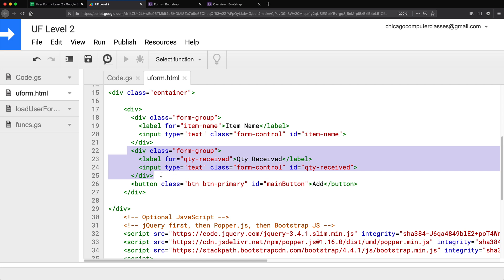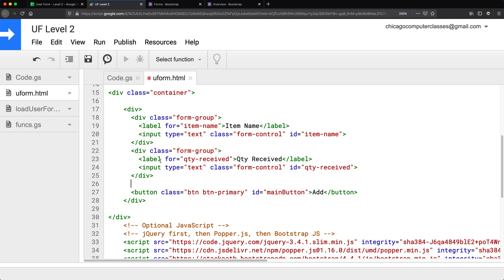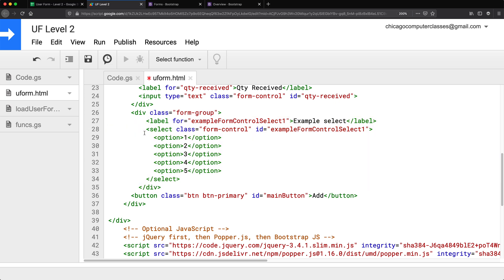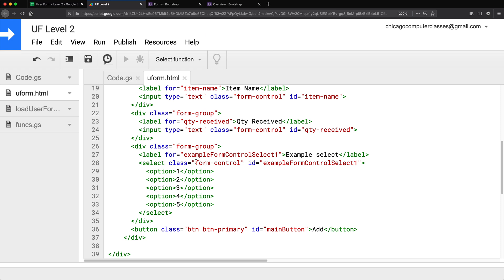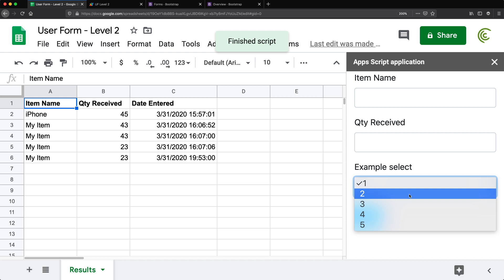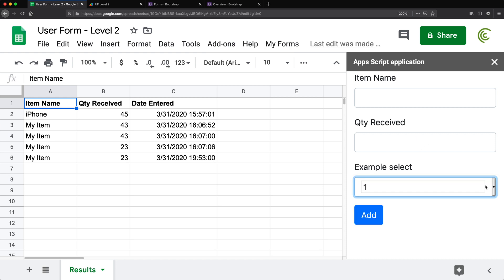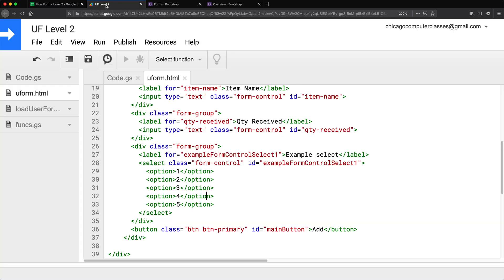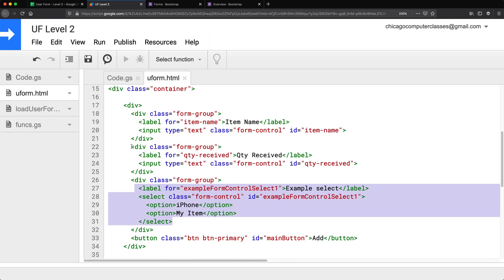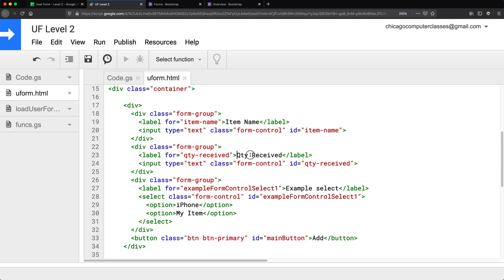I'll copy that, go back to my code, paste it below the existing input and tab it in so it looks nicer. Now we should have a dropdown — reloading, we can see one, two, three, four, five. I don't want it to be one through five; I want specific options. I'll replace those options with 'iPhone' and 'My Item' as two choices.